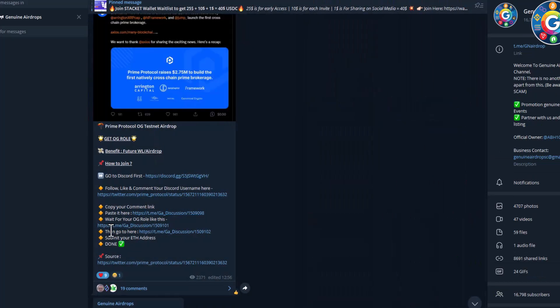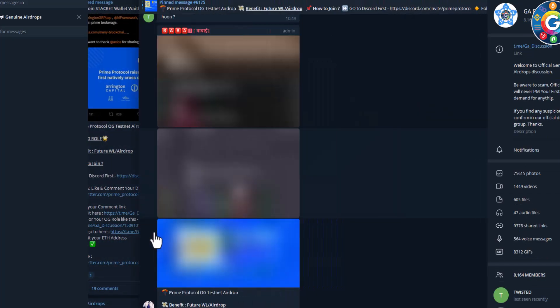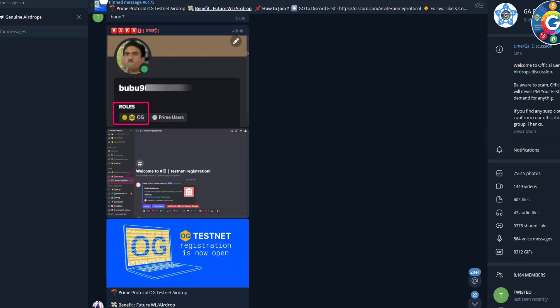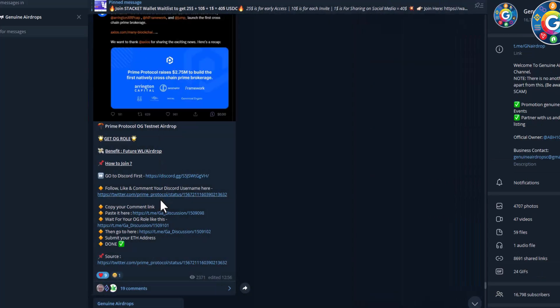And friends, you have to submit in testnet registration. You have to submit your Ethereum or MetaMask wallet address, simple. That's it.